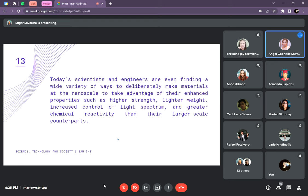Today's scientists and engineers are finding a wide variety of ways to deliberately make materials at the nanoscale to take advantage of their enhanced properties such as higher strength, lighter weight, increased control of light spectrum, and greater chemical reactivity than their larger-scale counterparts. With nanotechnology, it is possible to manufacture things that are lighter, stronger, and programmable, requiring less energy to produce more useful and conventional materials. There are many possibilities that nanotechnology can produce, which makes it very exciting.